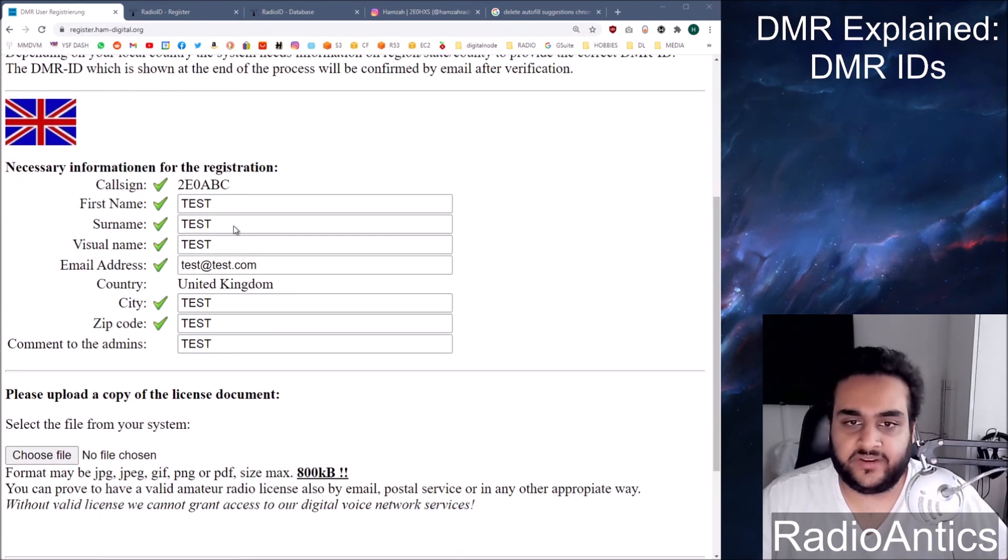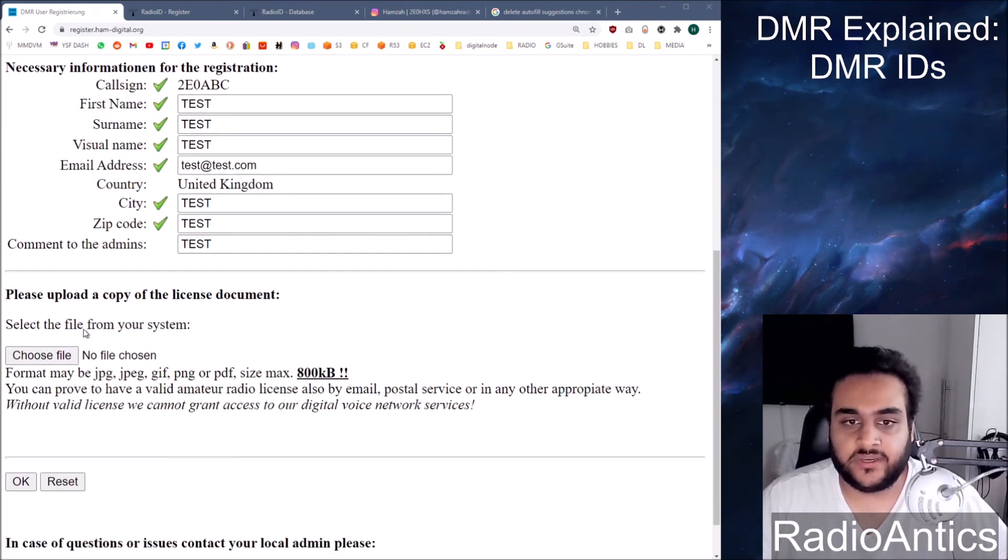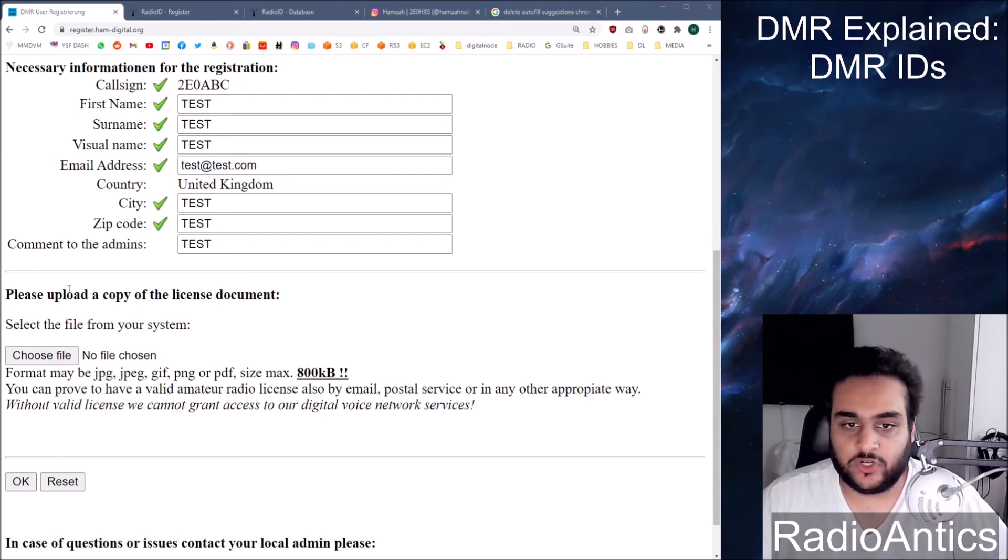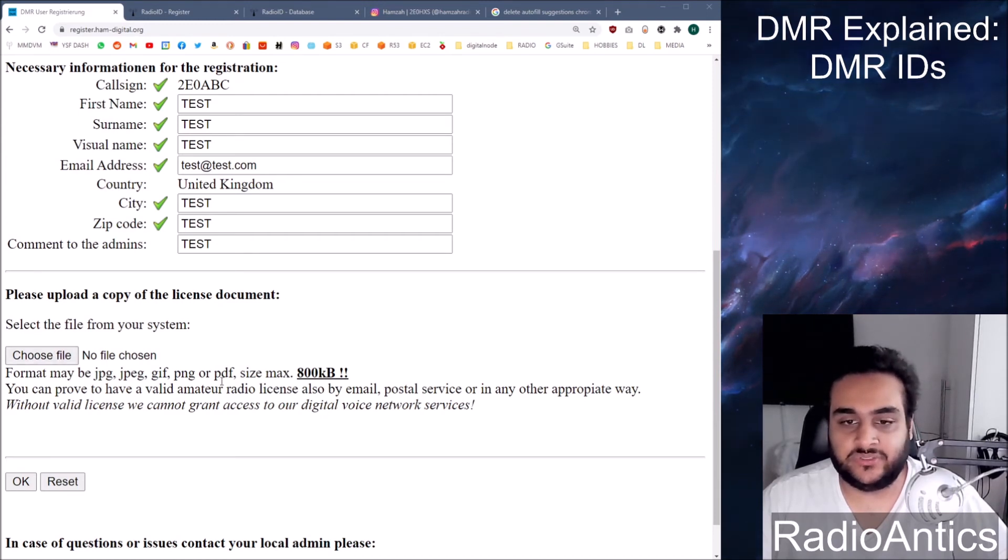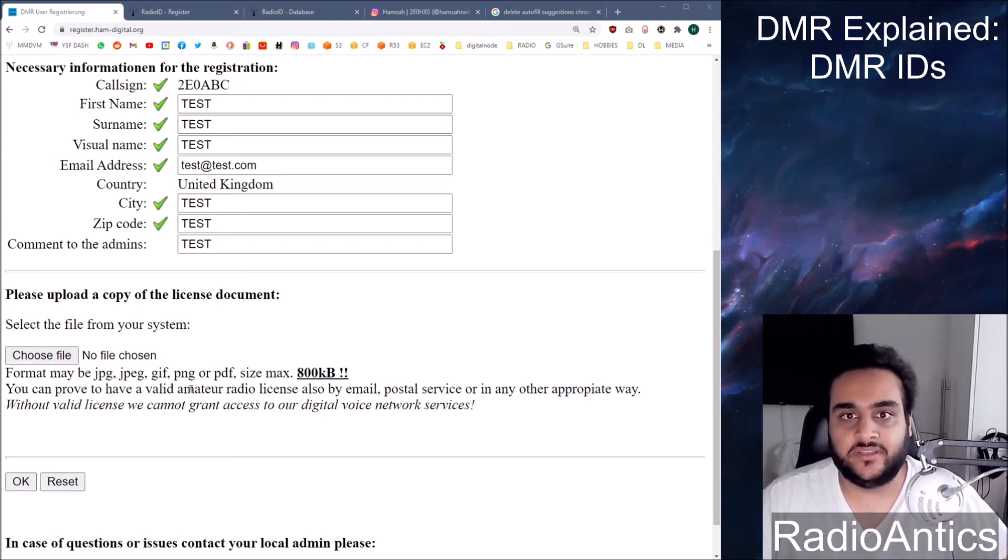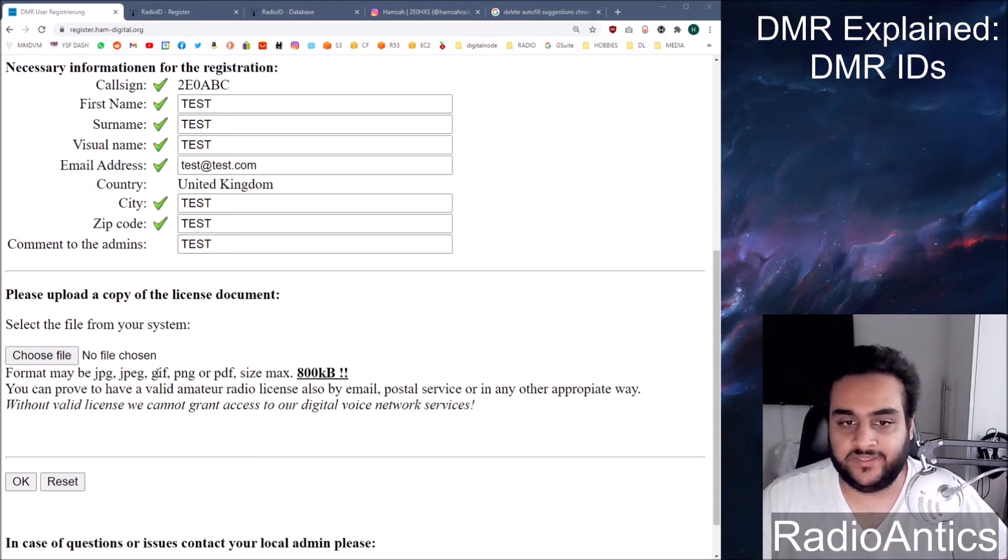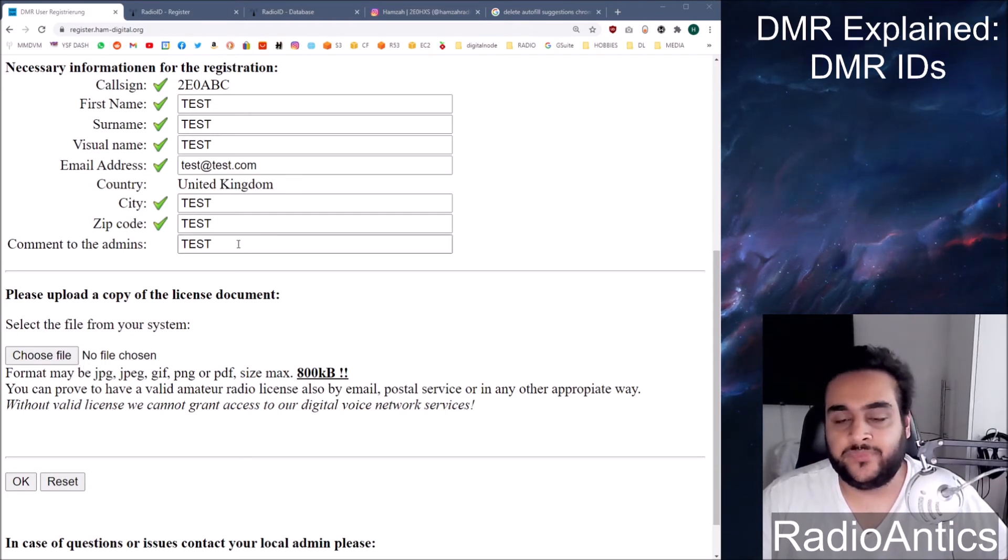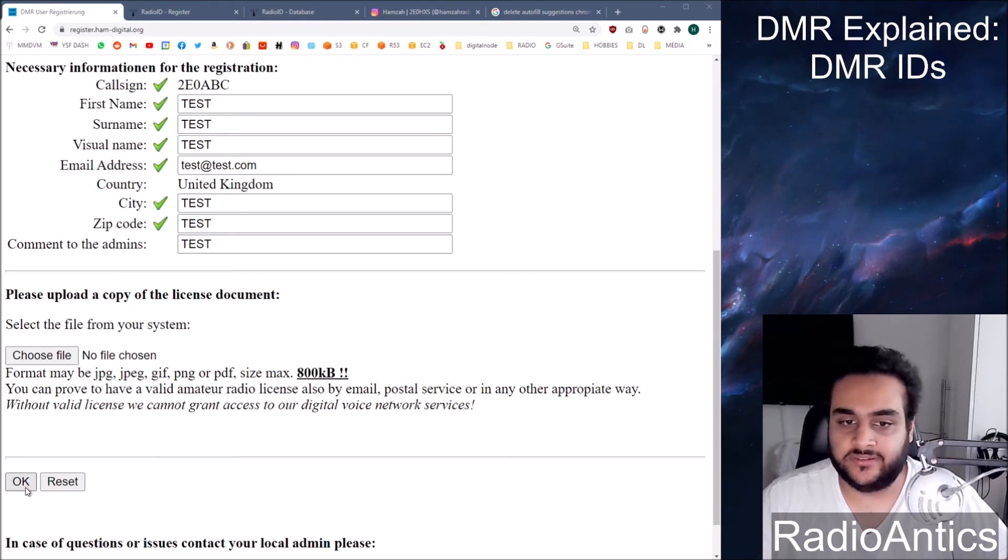Right, so I've briefly filled out this form just with test information. And then it will ask you to upload a copy of your license document. You can download your license document or you can scan a copy of the paper copy. So you go choose file and upload that. And once you've done that, you click OK.